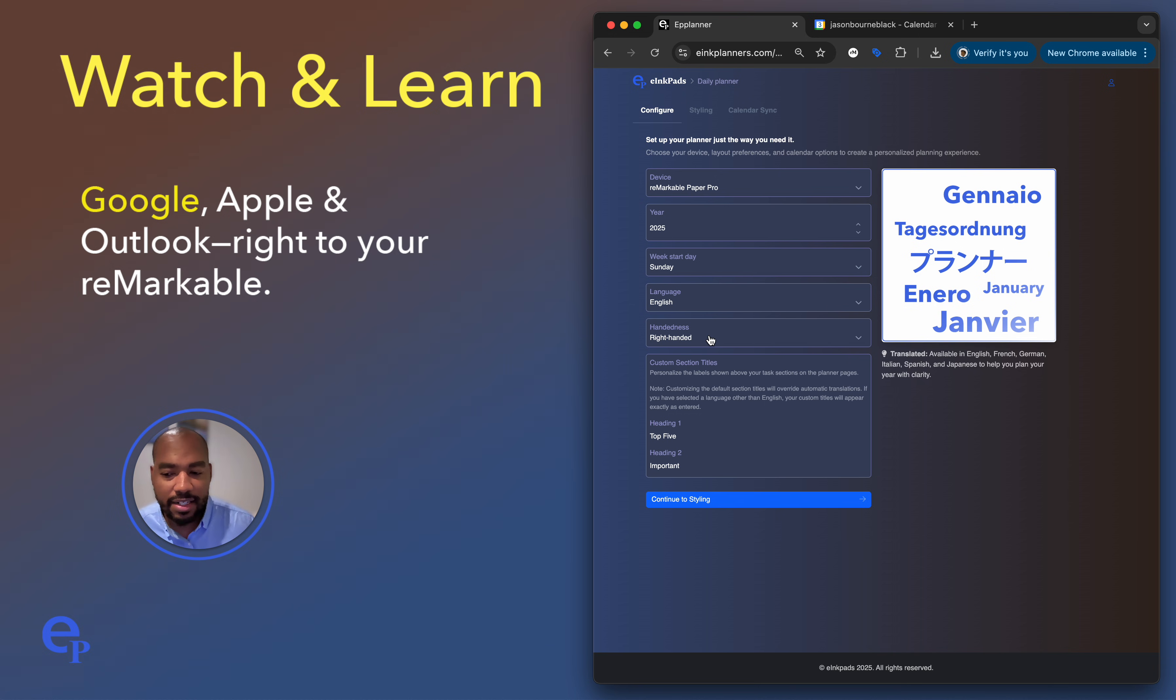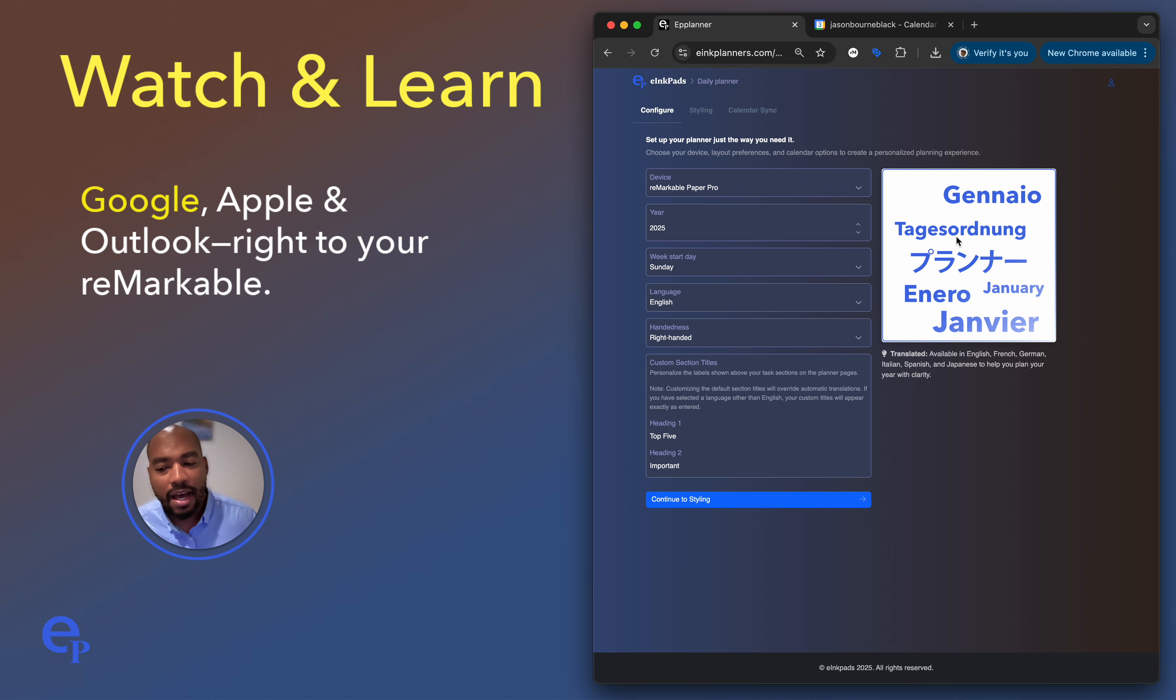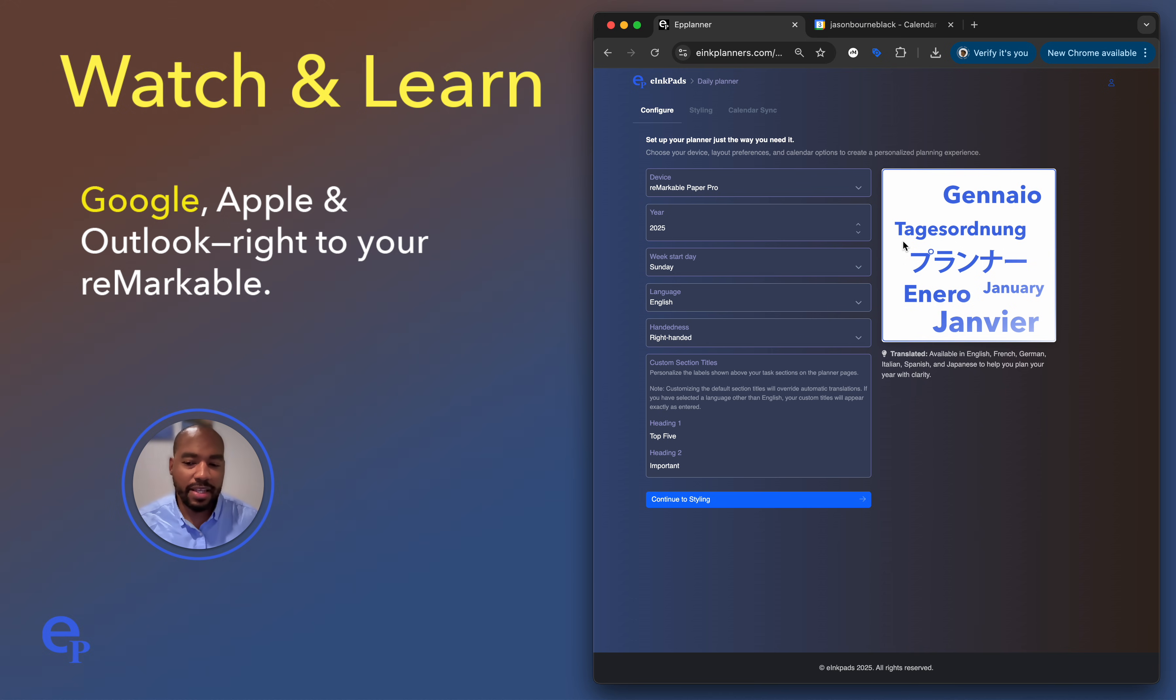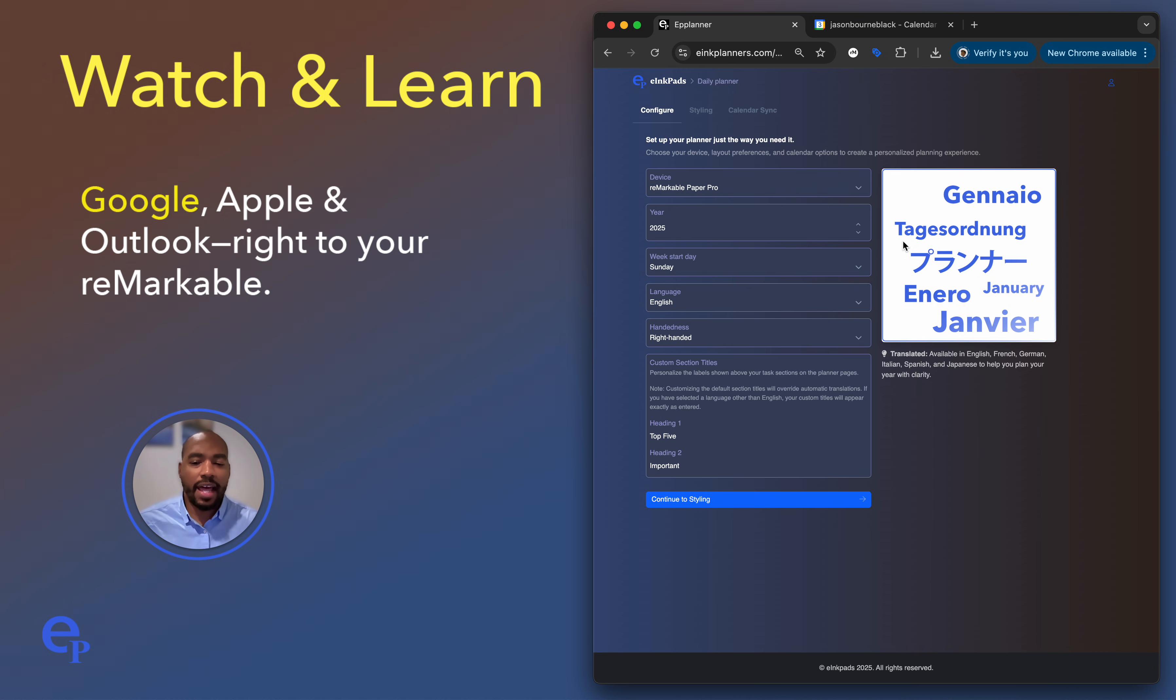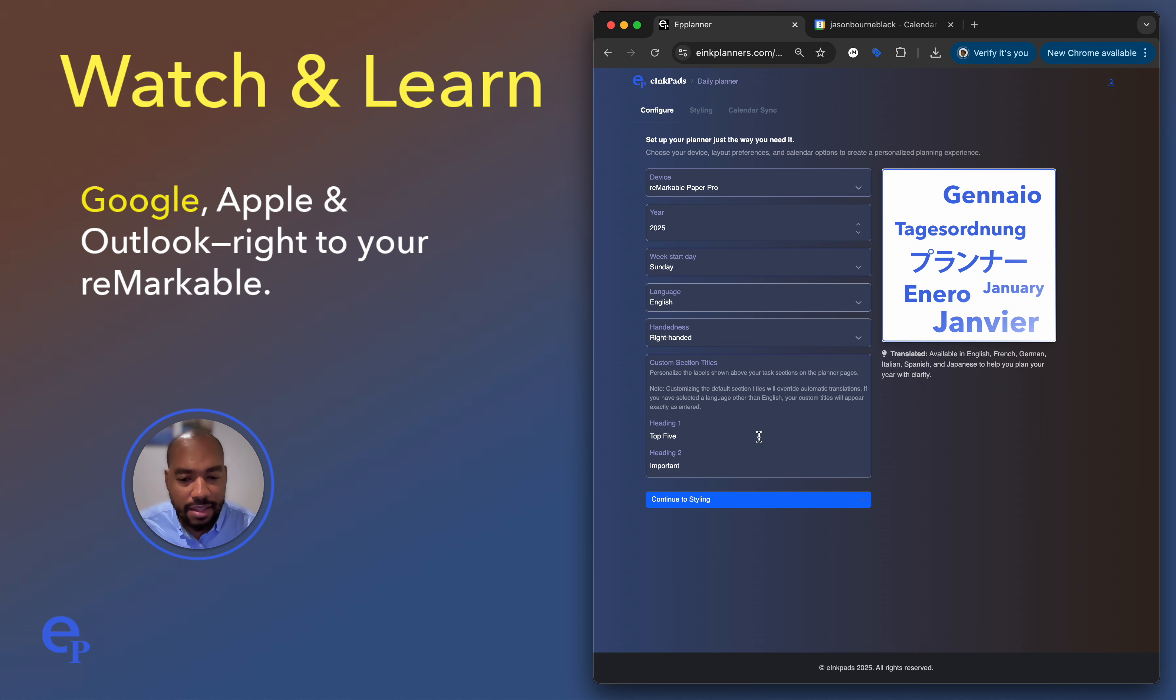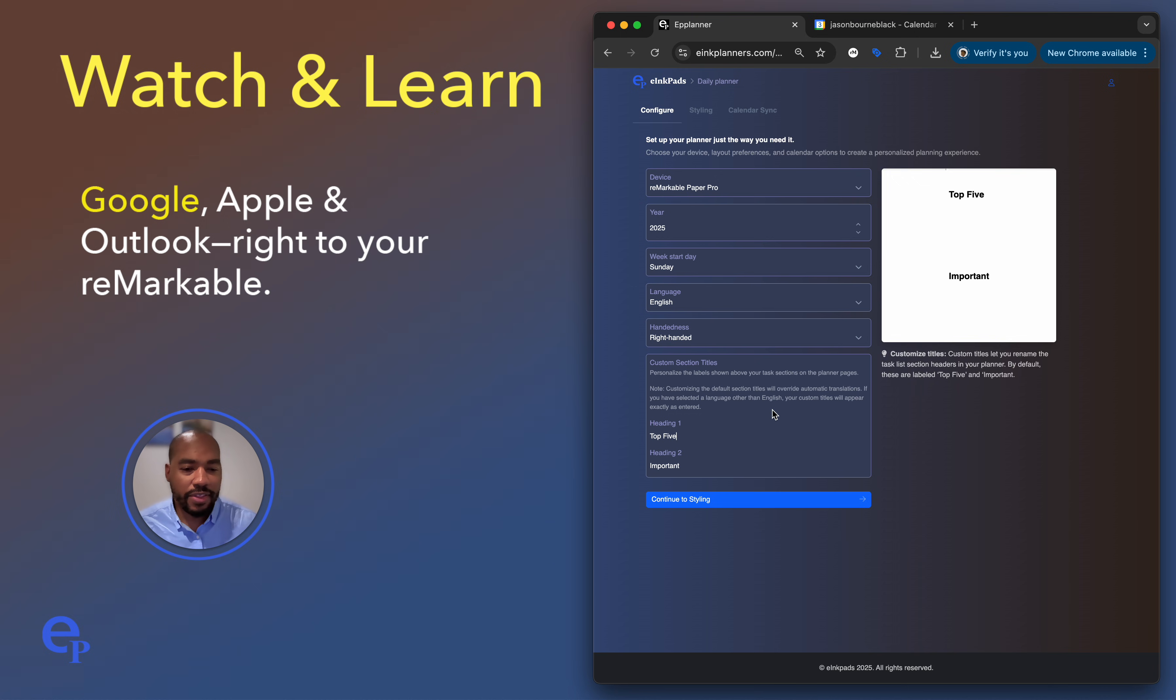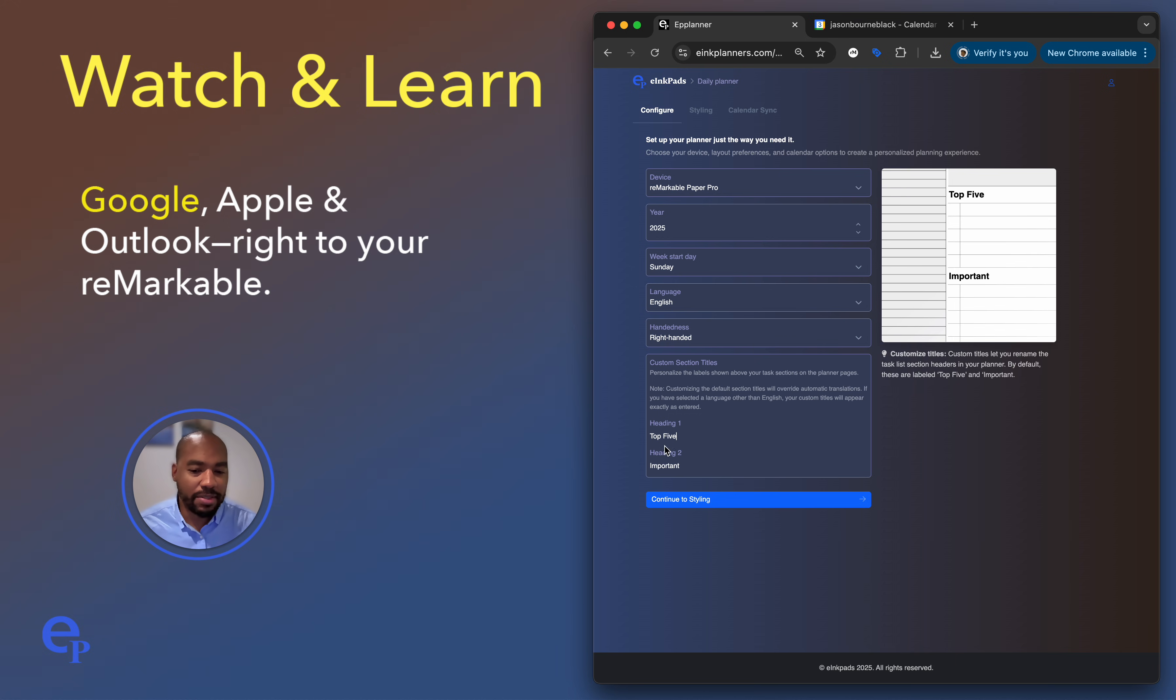And I'm right handed. So let's keep it as right handed. This means that on your remarkable tablet there is a space on the left for the menus. So as you're jotting on the calendar it won't cover that up. If you select it to left it will have that space on the other side. But our calendar actually fits universally on left and right. This section here allows you to change the actual titles for the task area. So right now I have top five and important.